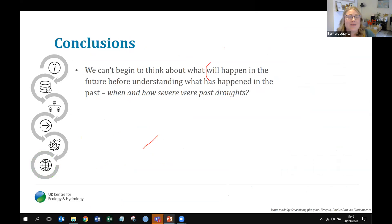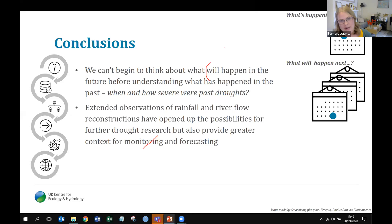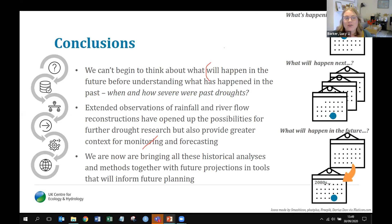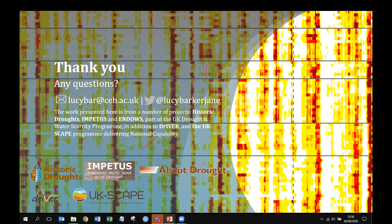In conclusion, we can't start thinking about what will happen in the future without understanding what's happened in the past — when and how severe those droughts were, and where they occurred. Extended observations of rainfall and river flow reconstructions have opened up a whole host of possibilities for further drought research, providing greater context for monitoring and forecasting. Bringing historical analyses together with future projections produces tools that will inform future planning to answer the question of what will happen next. Thank you for your attention.